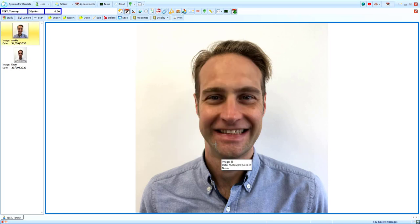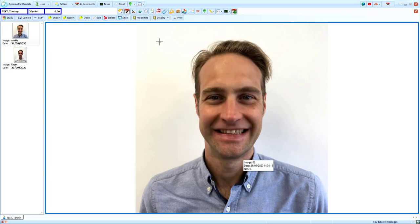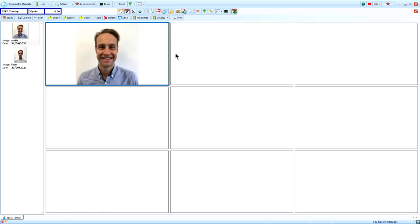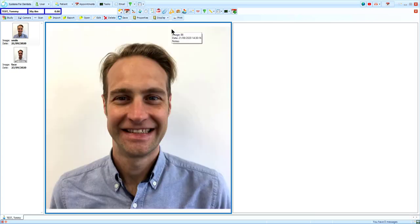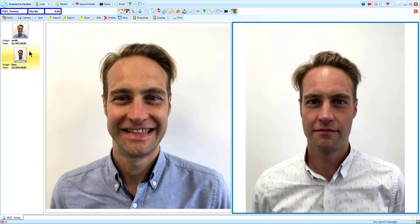The properties can also be accessed by right-clicking on the image and selecting Properties. Display gives you the choice of how many images you want to view at once, and allows you to view up to nine images in a 3x3 grid. For this example, I will choose to view two images side-by-side. By selecting the free image pane, then double-clicking the image in the left-hand column, I am able to compare these images.